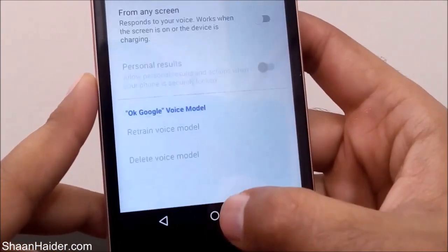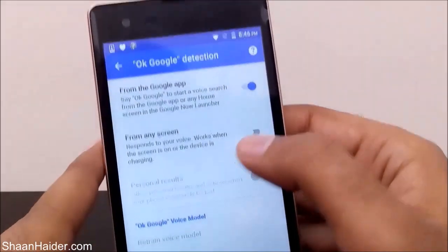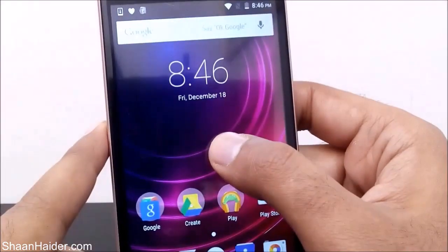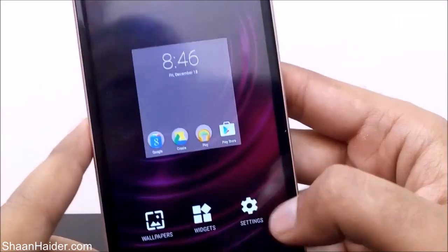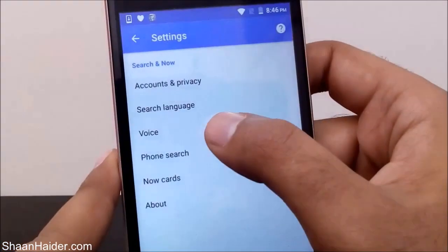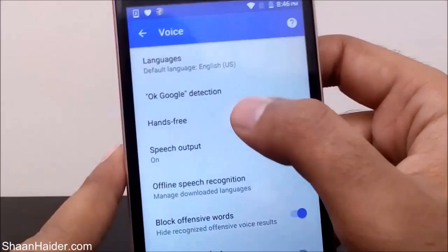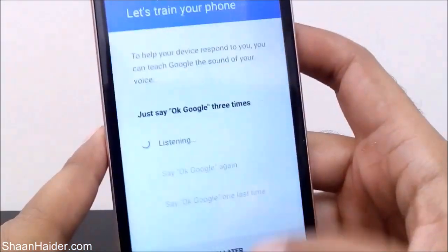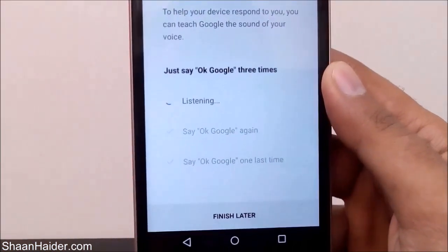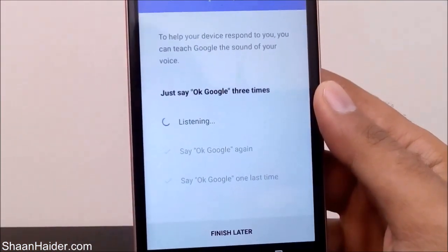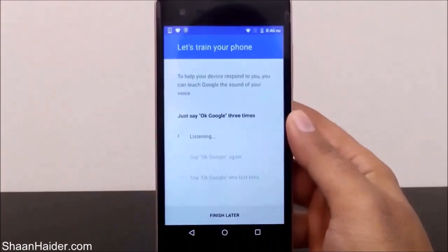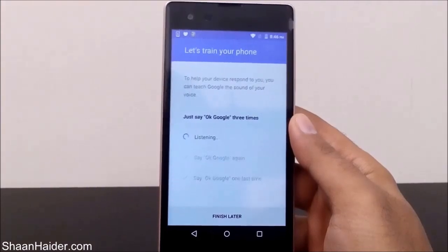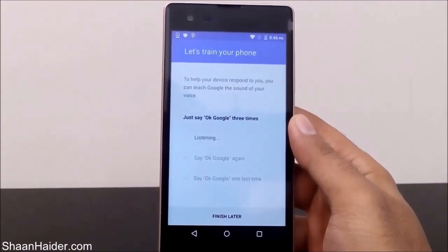I'm tapping on Finish for now. Let me show you the full steps again: go to the home screen, tap and hold, tap on Settings, on the new page tap on Voice, then go to OK Google Detection, then tap on 'From any screen.' Tap on Get Started, say OK Google three times, and finish the task. After that, you will be able to use OK Google from any screen of your Android smartphone.